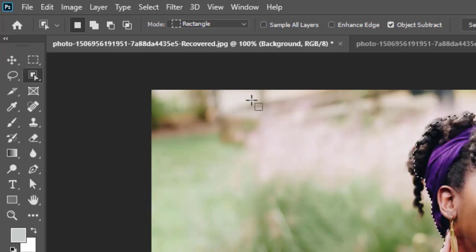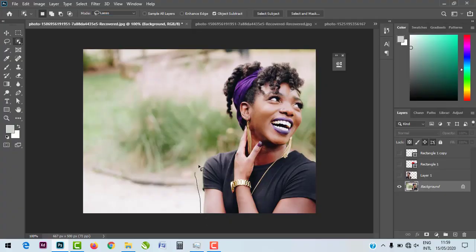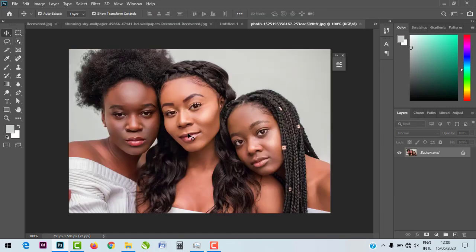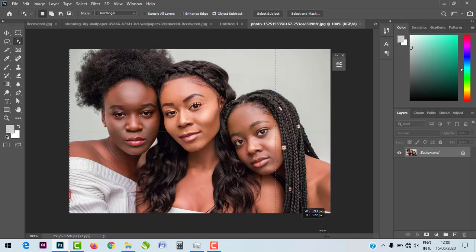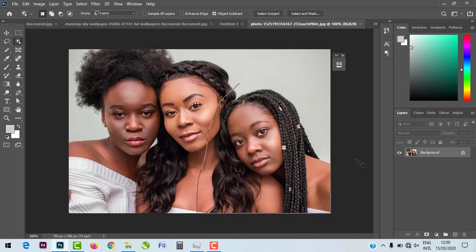You can toggle between selection modes in the option bar. Using the rectangle mode, you can select multiple objects at once by drawing a rectangle. However, if you only want a particular layer or object selected, you can toggle to the Lasso mode — draw around just that part, and only that specific object will be selected.